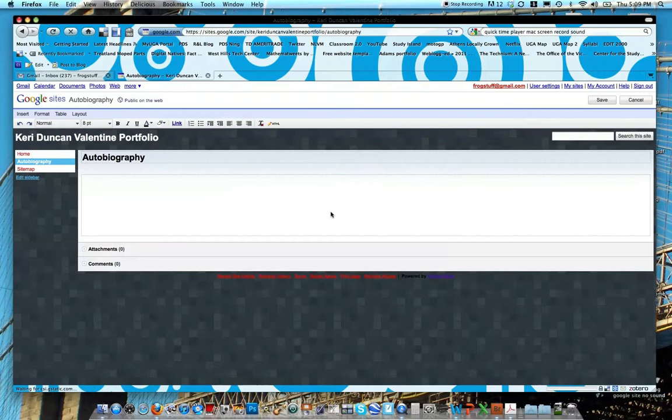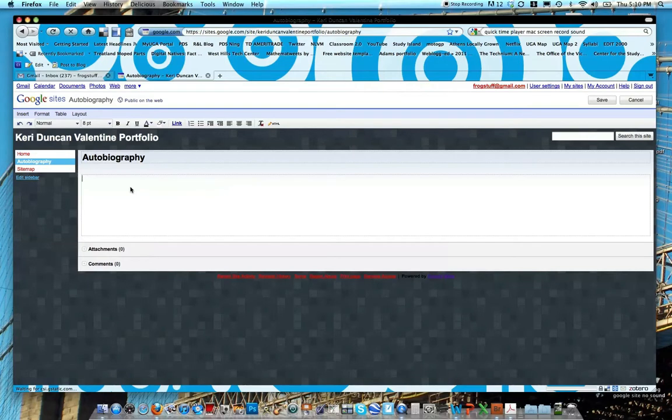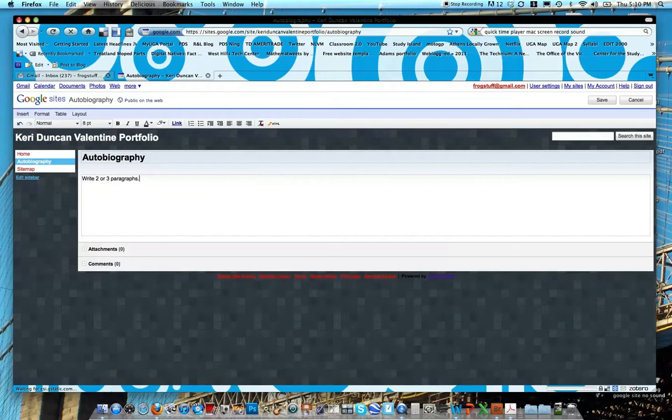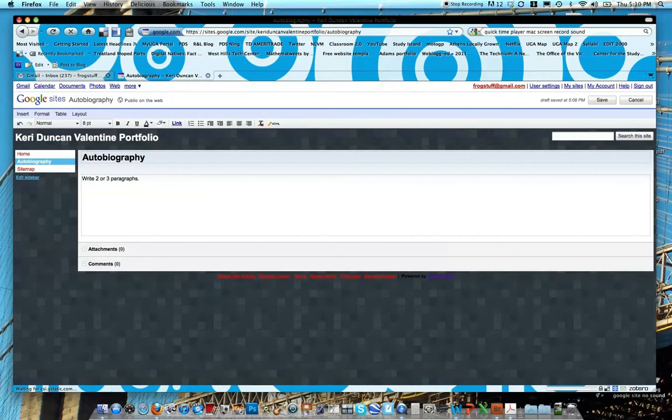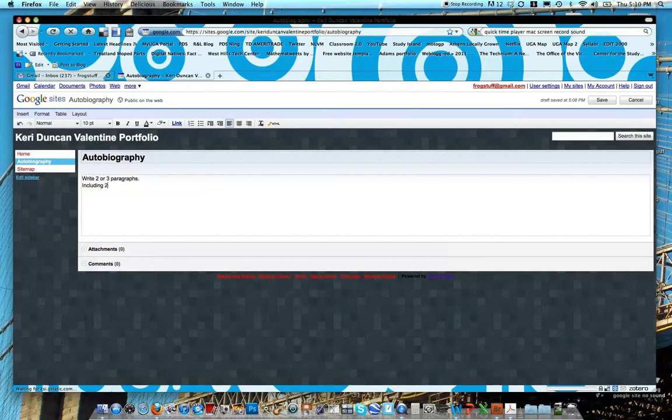So now you can see we have our autobiography page. Notice how it opens it in edit mode. I could click save now, but we're going to type a few things. So I'm going to have you write two or three paragraphs about yourself. And this can be maybe, you know, places you've traveled, interesting things about yourself, basically things you want others to know about you. We are going to be sharing these in class on Monday, so make sure that it's something you want your classmates to see or that you just want them to know about you. We're also going to be including two to three photos and two to three links. And I'm going to talk about the photos and links in just a minute. So go ahead and click save.